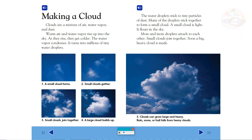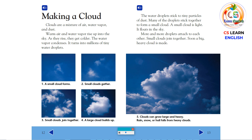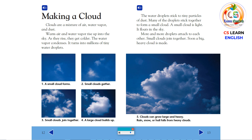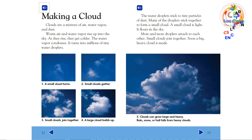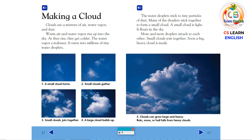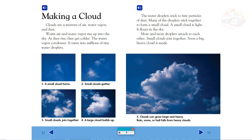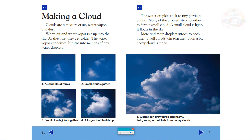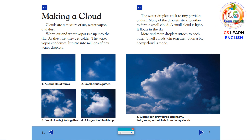Making a cloud. Clouds are a mixture of air, water vapor, and dust. Warm air and water vapor rise up into the sky. As they rise, they get colder. The water vapor condenses. It turns into millions of tiny water droplets. The water droplets stick to tiny particles of dust. Many of the droplets stick together to form a small cloud. A small cloud is light. It floats in the sky. More and more droplets attach to each other. Small clouds join together. Soon, a big, heavy cloud is made.